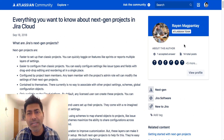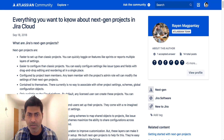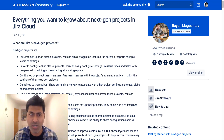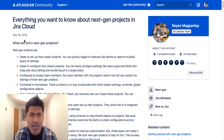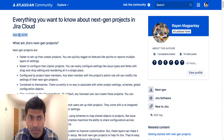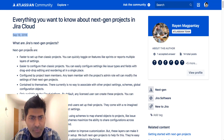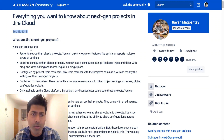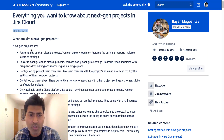I know about this new feature because I read a blog on the community. If I show you the community page, there is a mention of everything you want to know about Next Gen Projects in Jira Cloud. It's a big article released on the 18th of September 2018, talking about what exactly this new Jira Next Gen Project is.